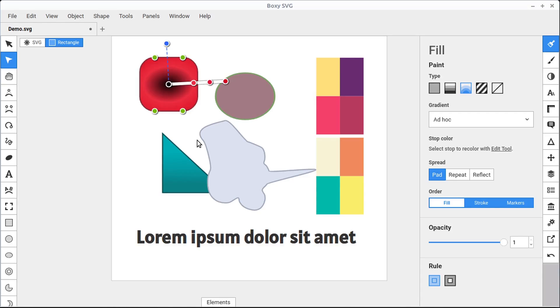Well hopefully you've learned about the differences between transform and edit, and some different ways that you can select objects within Boxy SVG.